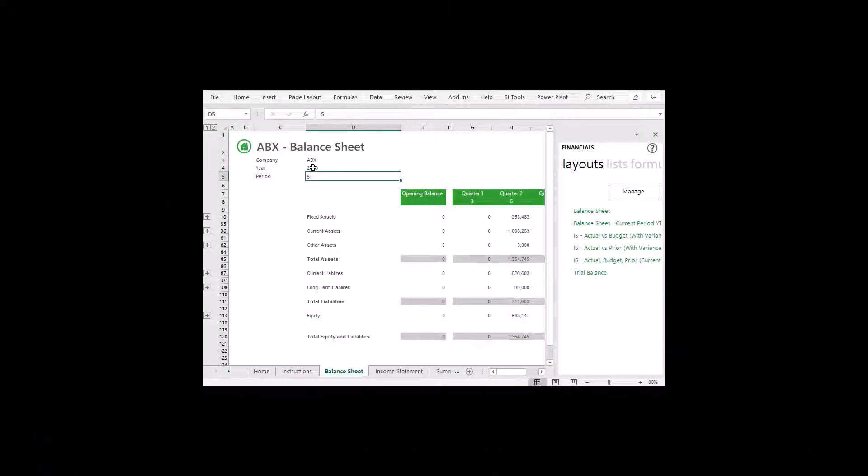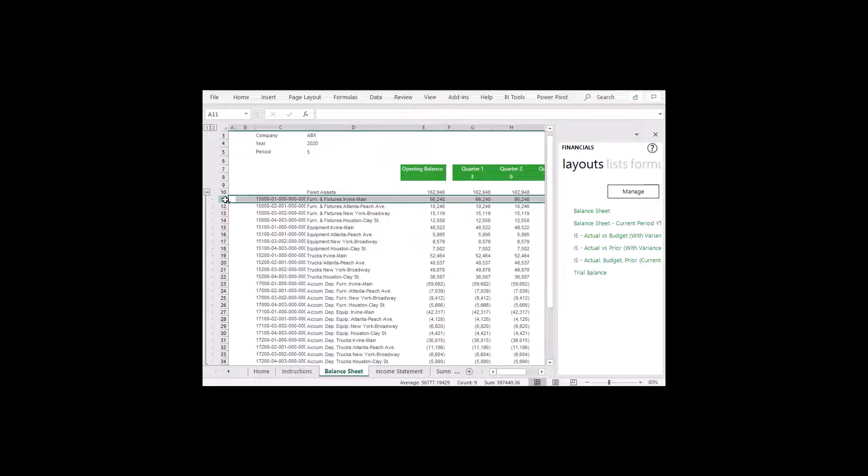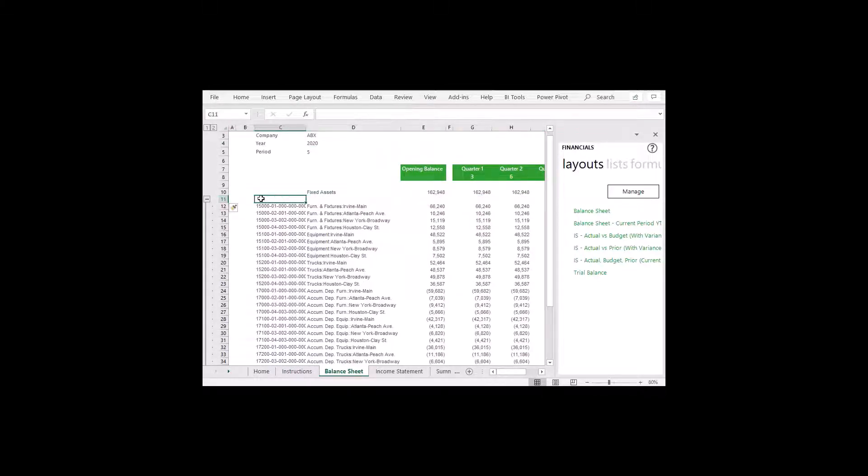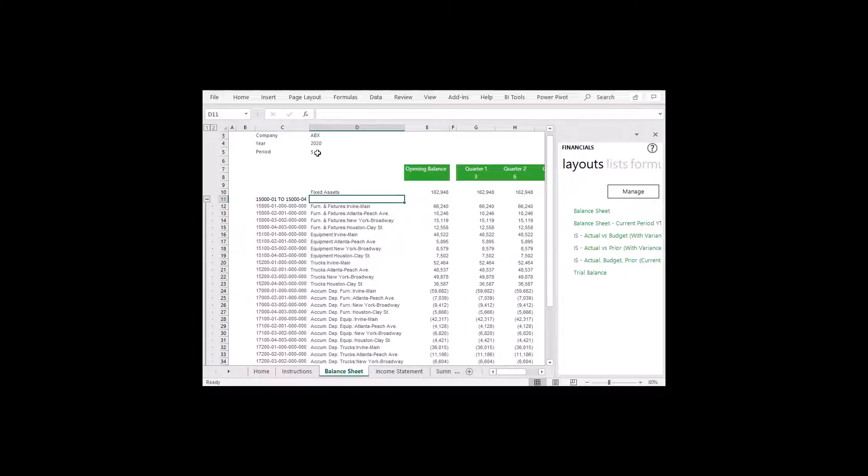Sage Intelligence has pre-built drag-and-drop formulas for your financial reporting needs. Setting up filters, account ranges, and drilling down to your transactional data are just a few features of powerful Sage Intelligence.